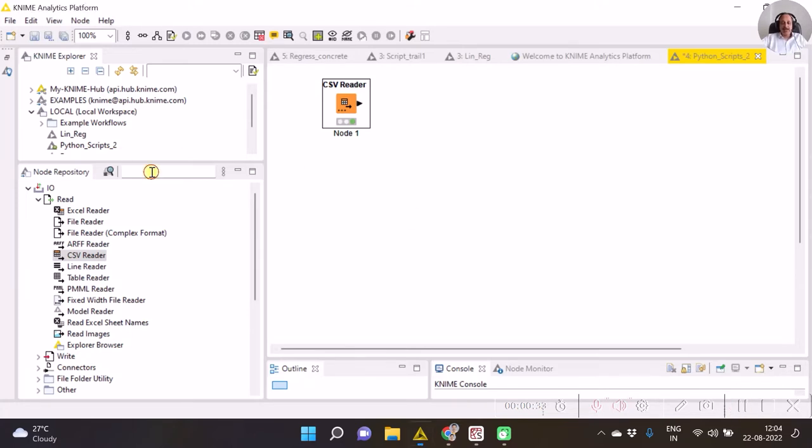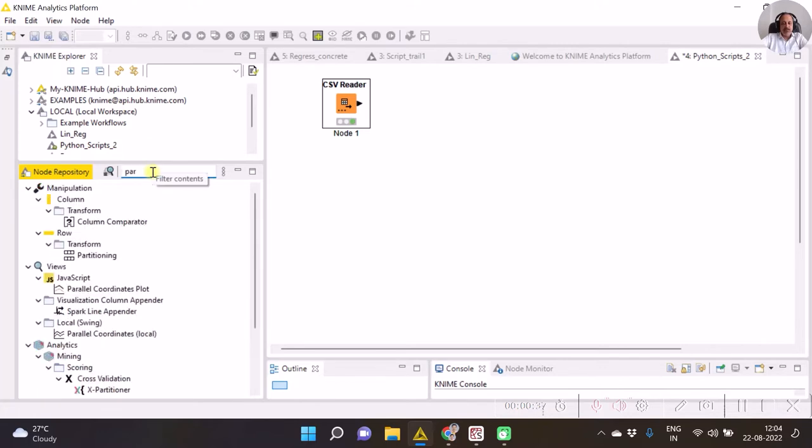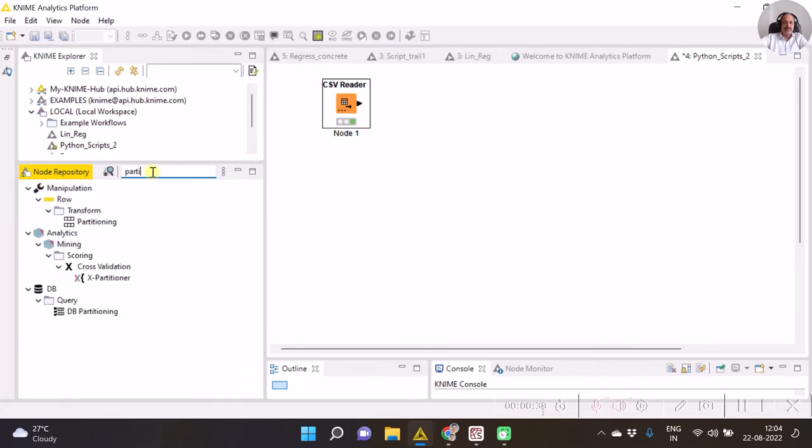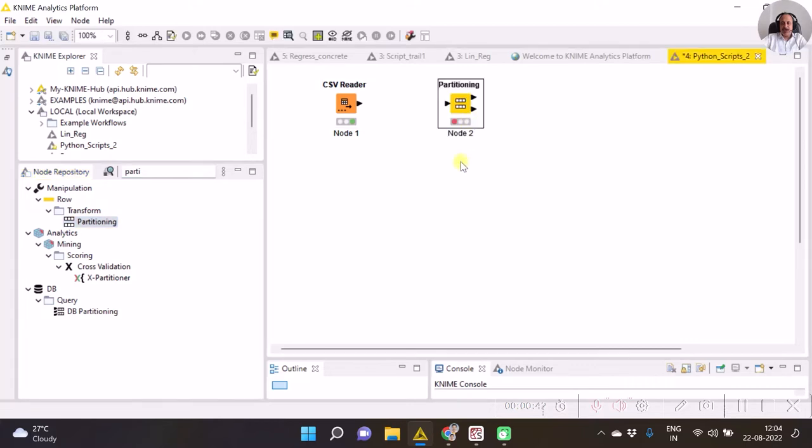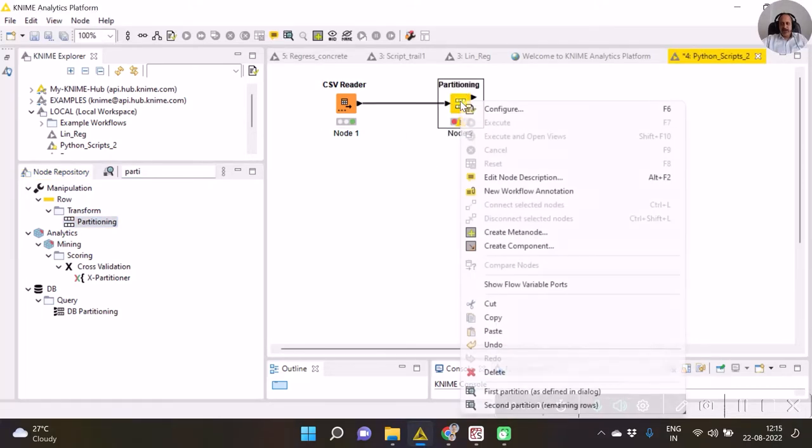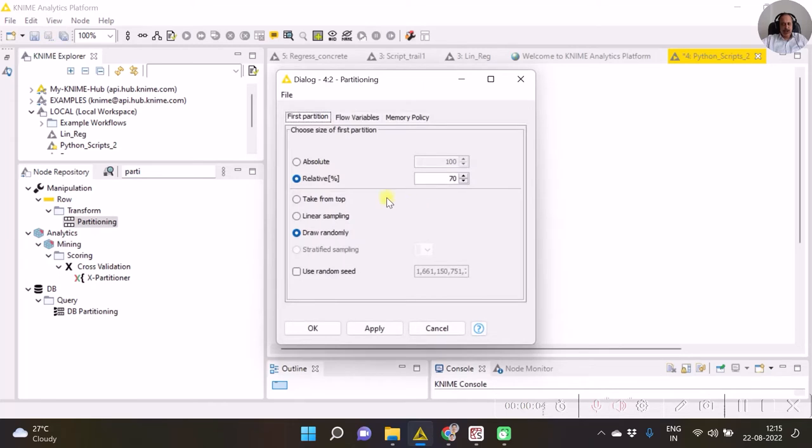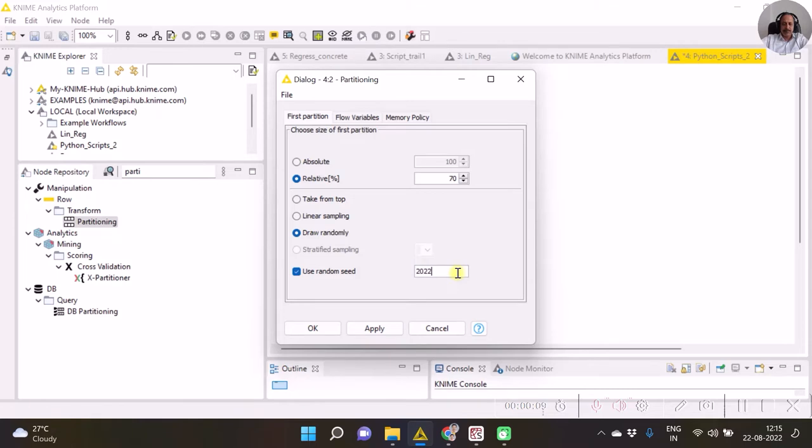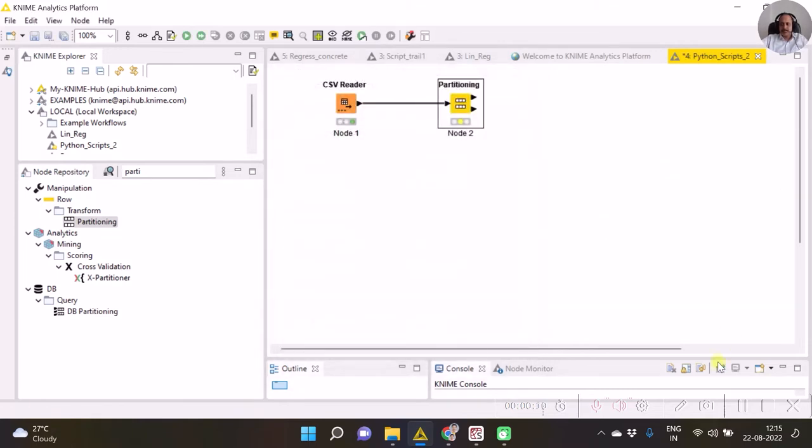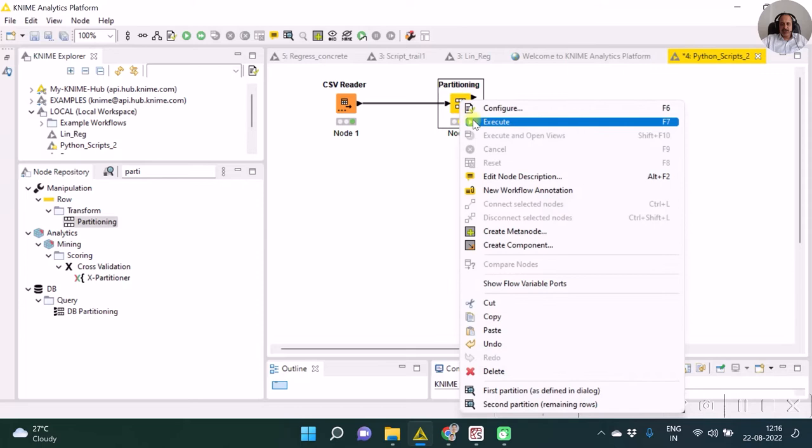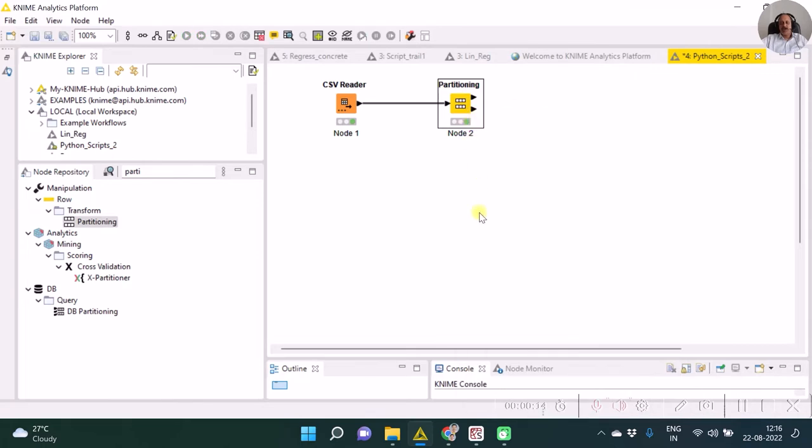Now as we are going to try supervised learning option, let's do partitioning. Hence I have done partitioning here. Now after we have done partitioning, we need to configure accordingly. Hence execute this so the partition will take place.